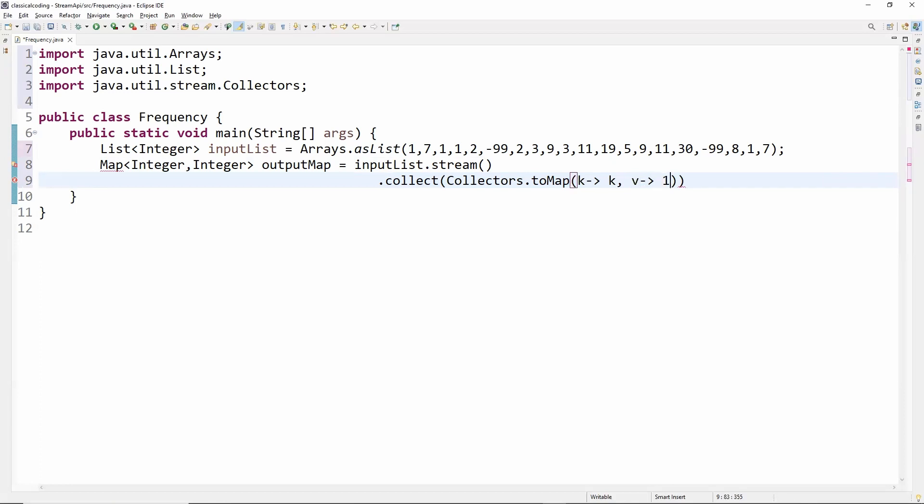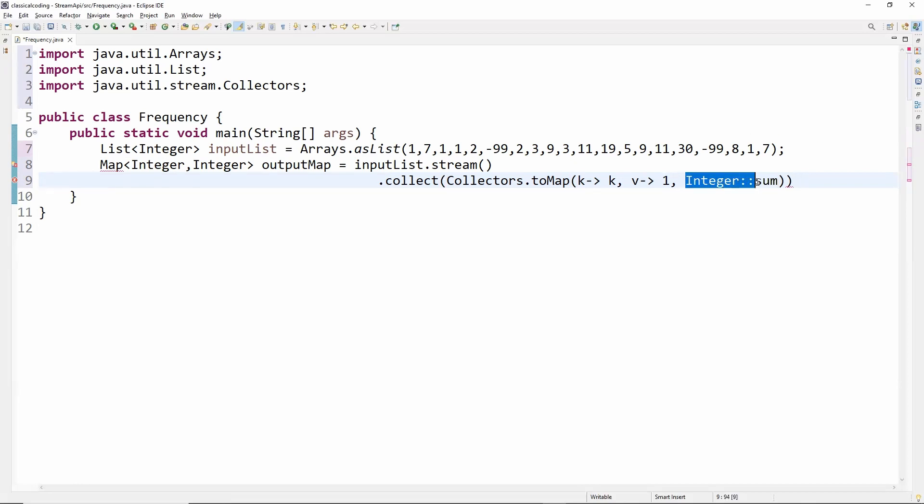For the first occurrence of an element, the value will be one. For the next occurrence of the same element, the value will be the sum of the previous occurrence plus one, and the key will be the integer element of the list.